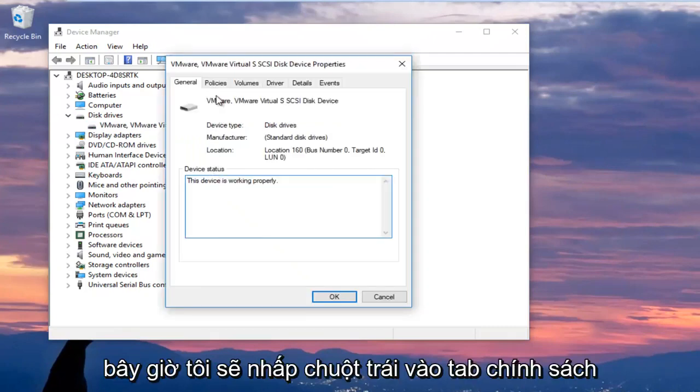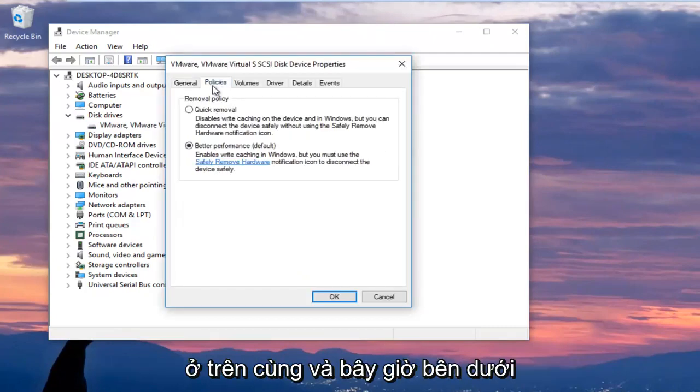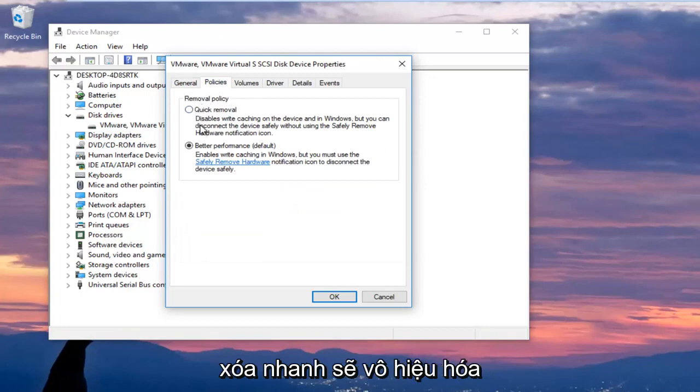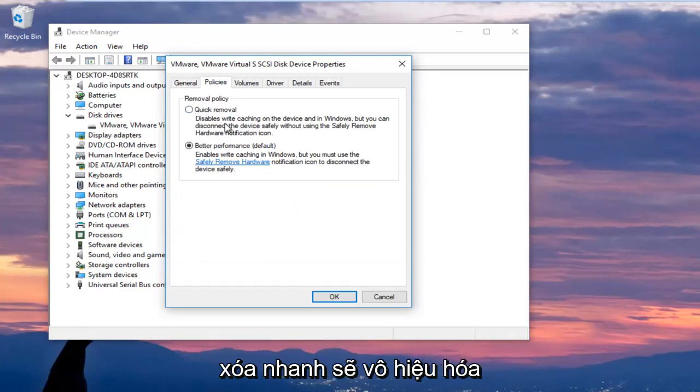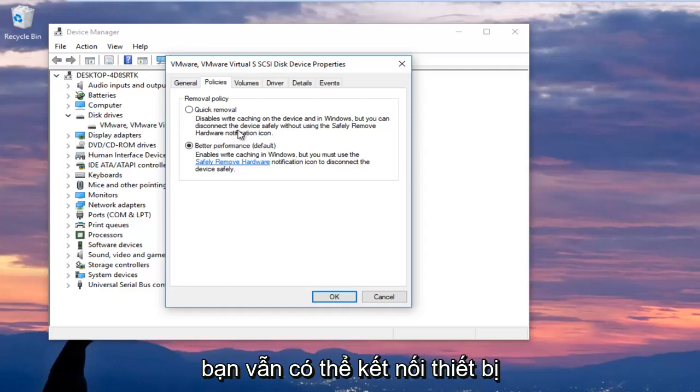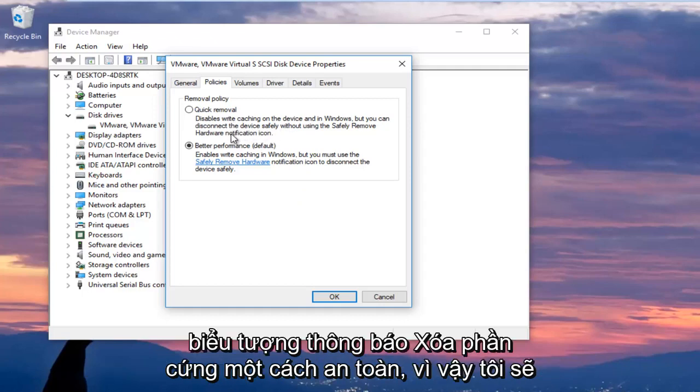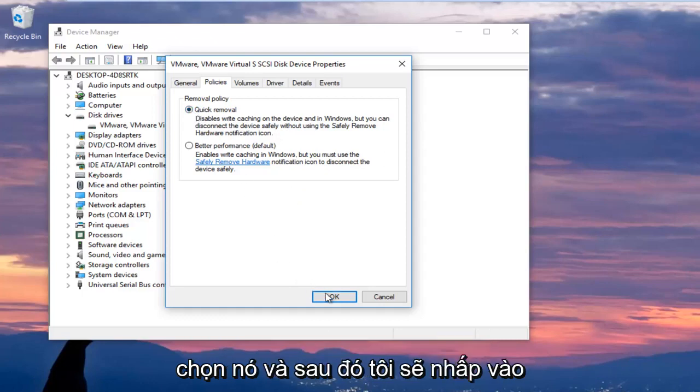Now I'm going to left click on the policies tab at the top and now underneath removal policy I'm going to select quick removal which will disable write caching on the device and in Windows but you can still disconnect the device safely without using the safely remove hardware notification icon. So I'm going to select that and then I'm going to click on OK.